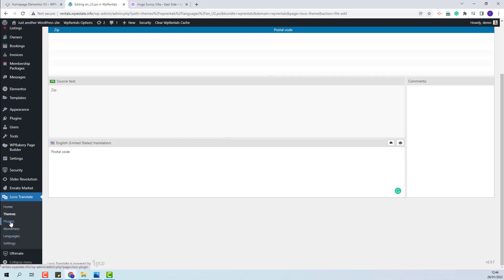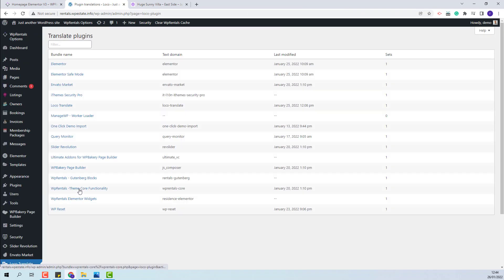Next, I will show how to rename labels in the core plugin. I will go to Plugins, VP Rentals theme core functionality plugin.